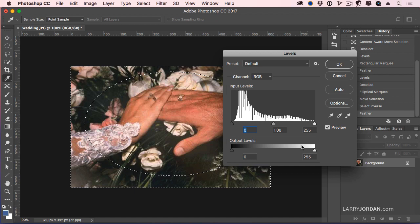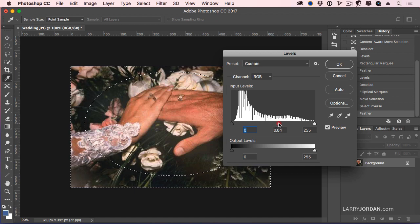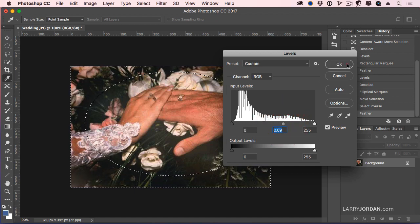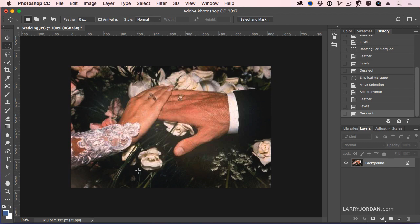And now let's darken it. Now we have a nice vignette, darkening the edges, focusing on their hands. We moved the flower, brightened up the left-hand side of the image using the tools that we've already learned about. Very, very cool stuff.